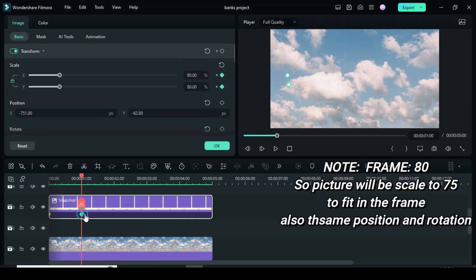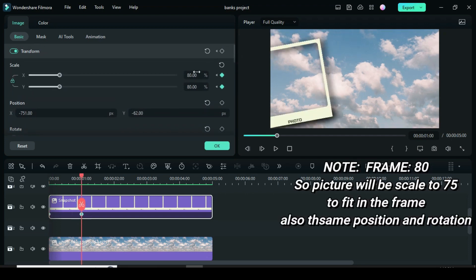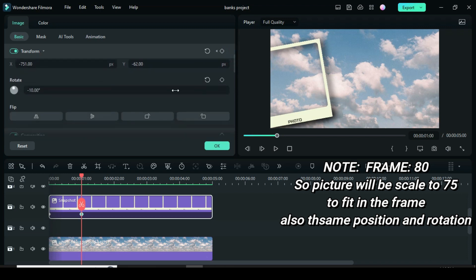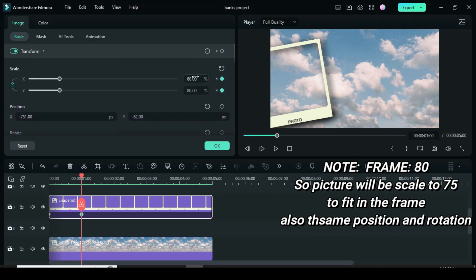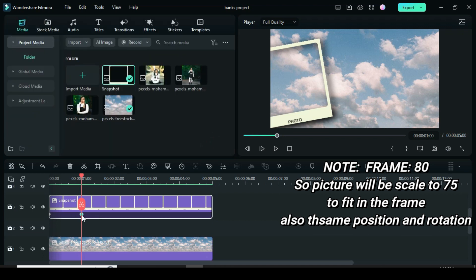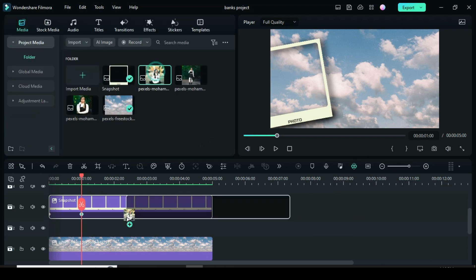If you click the second keyframe you will notice that the frame scale is 80. So the square picture that I am dragging down will be scaled to 75 to fit in the frame and also the same position dimension and rotation will be applied.